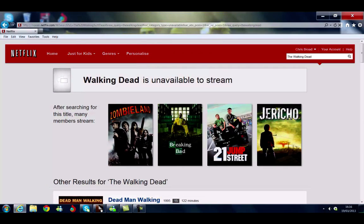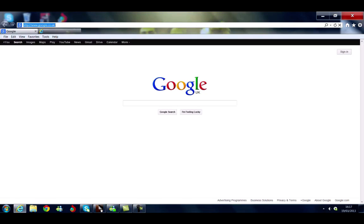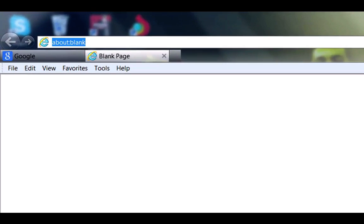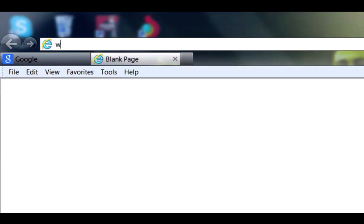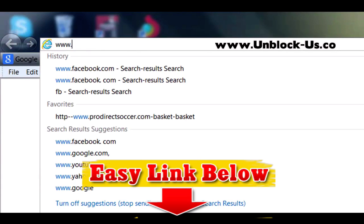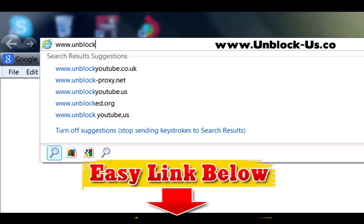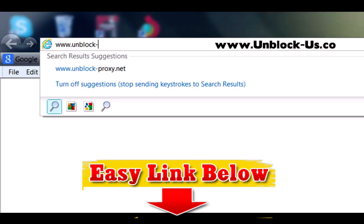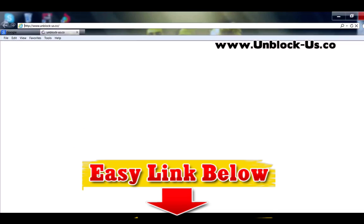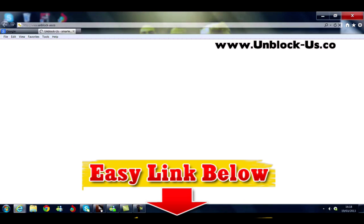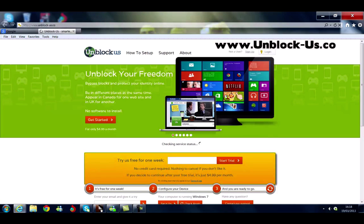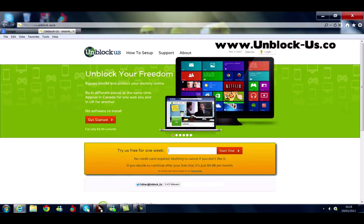Now the American version of Netflix will not work straight away. What we now need to do is go to a website that will give us access to the American version of Netflix. We type in www.unblock-us.co — so it's unblock-us.co — and this is their website. Now this is a VPN website, and what this does is give you access to all the American content.